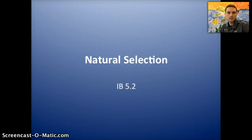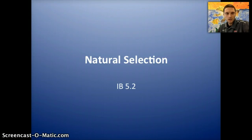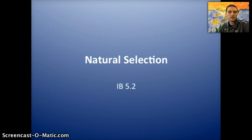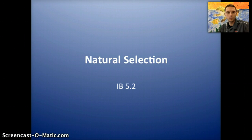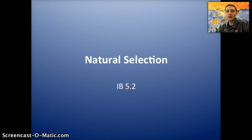In this video, we're going to discuss the topic of natural selection, and this is for IV section 5.2. In the previous video, we looked at the topic of evolution and some evidence for evolution. In this video, we're going to look at the primary driving force, or what actually causes biological evolution to happen, and that is natural selection.